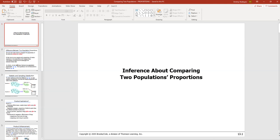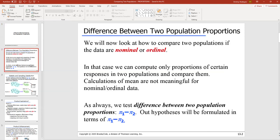This is lecture number 17, and in this lecture we're going to finish the discussion of comparison of two populations. This is going to be a relatively short lecture. We're going to discuss how to test for population proportions. Without further ado, let's get started.